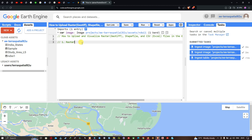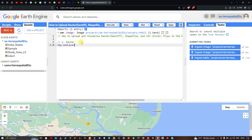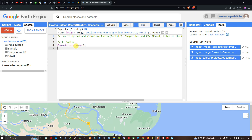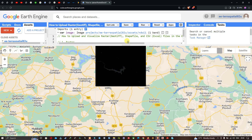Importing adds the image as a variable called 'image'. To visualize it, enter: Map.addLayer(image). To center the view, add Map.centerObject(image) and specify a zoom level of 9. Once done, click Run to visualize the result.